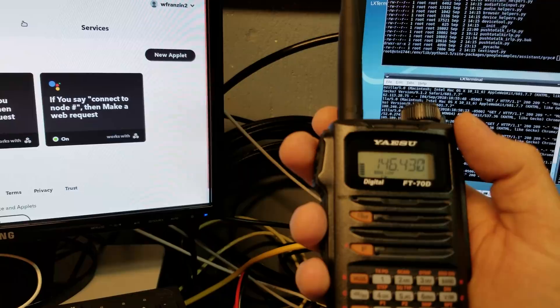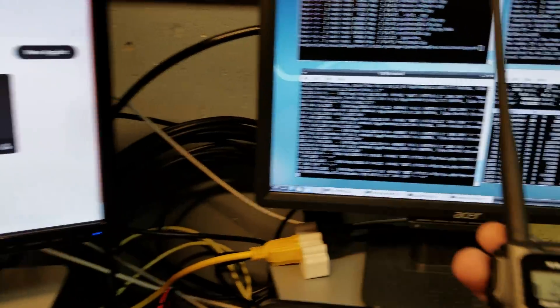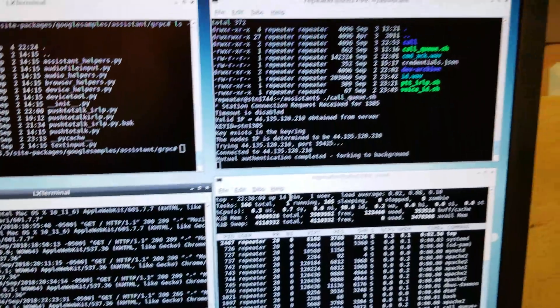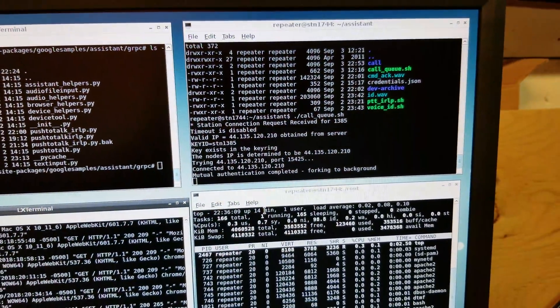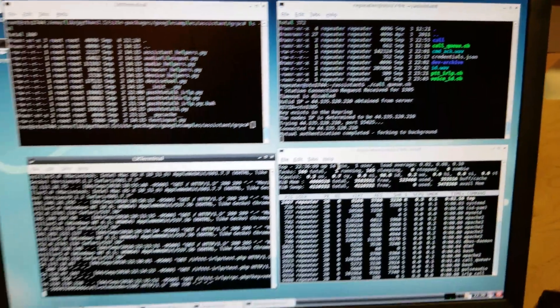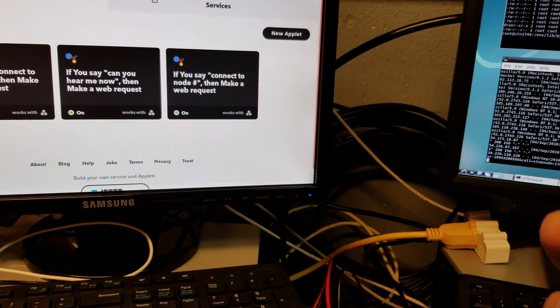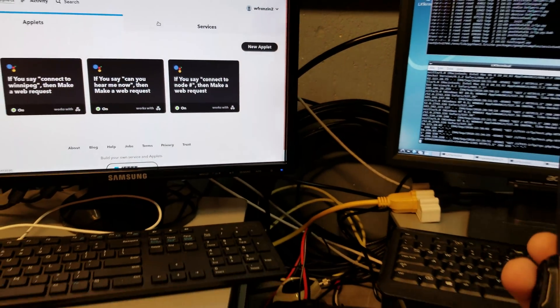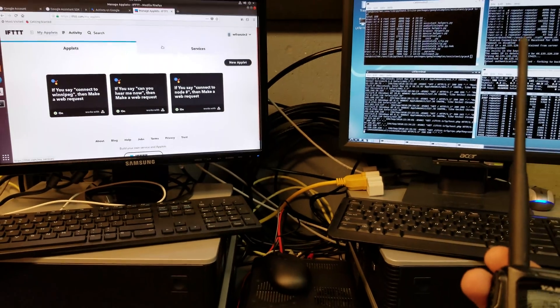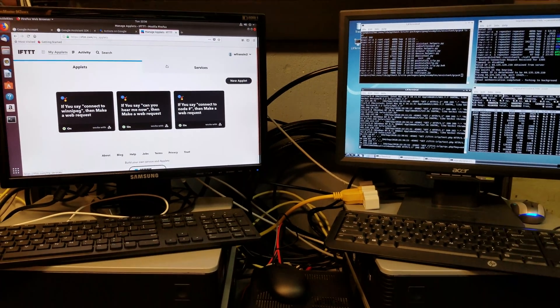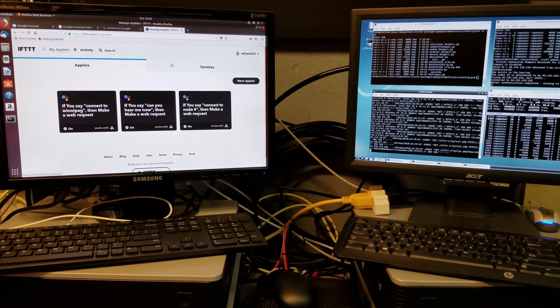So that is now established via IRLP, and I'm going to stop there. But that is an interesting start for the things you can do by hooking up Google or Alexa to ham radio.